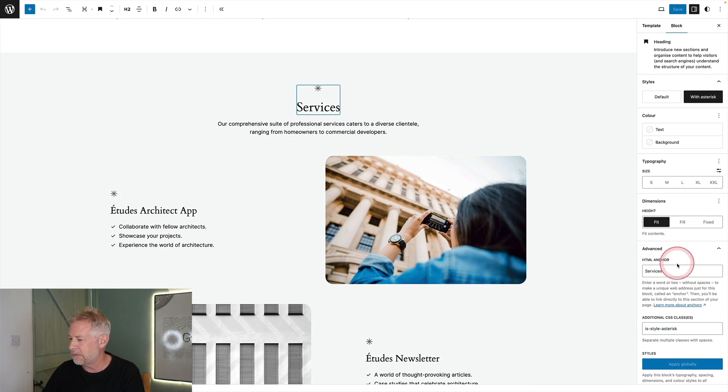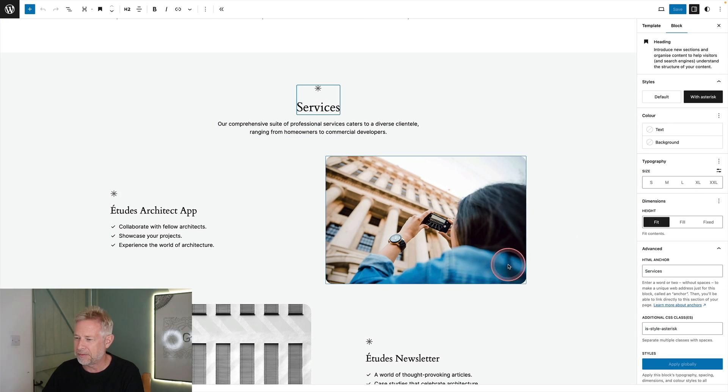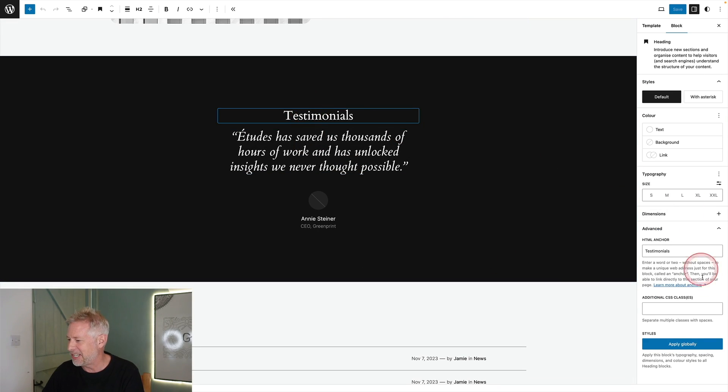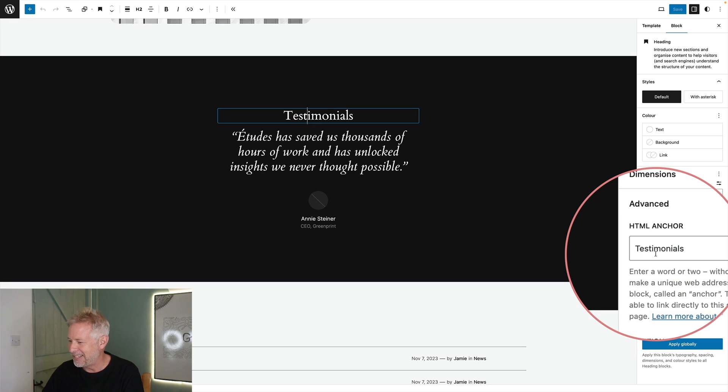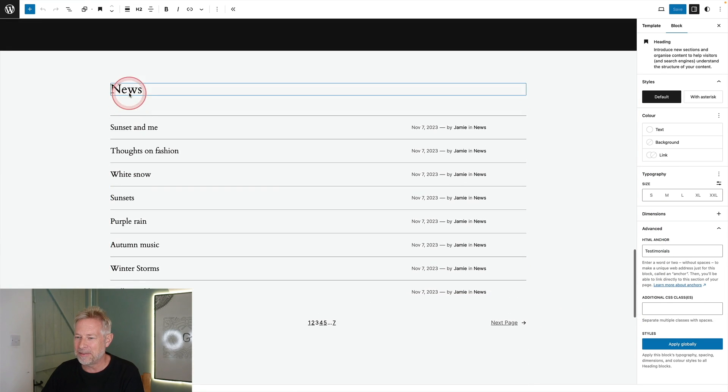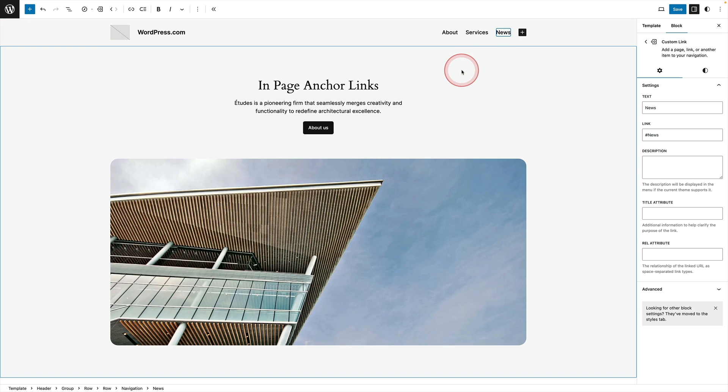I scroll down to services down here and I put services for that one. And then I've clicked on testimonials here and then I've put heading testimonials here and then I've done the same for this news one.